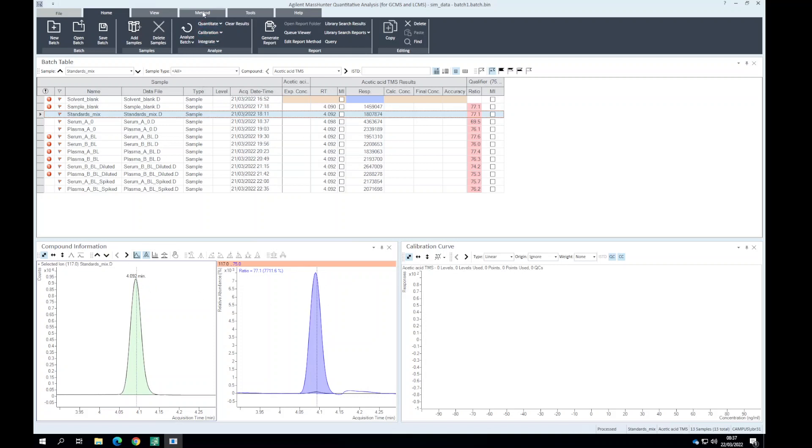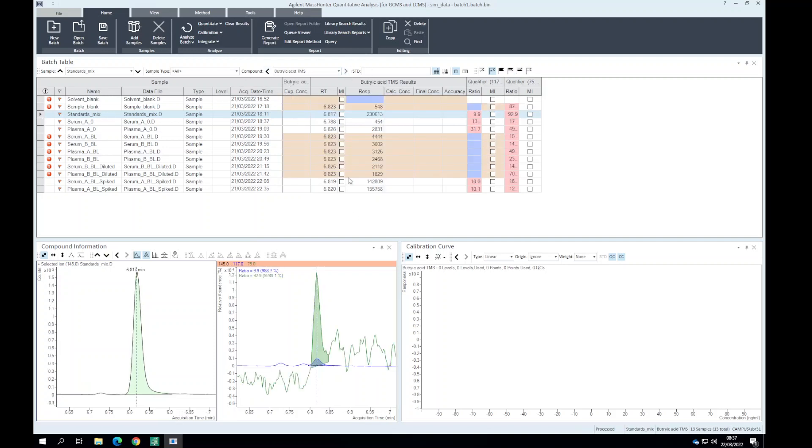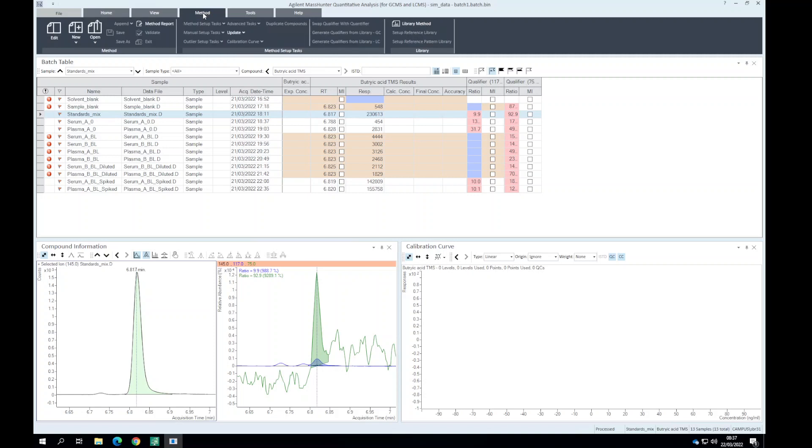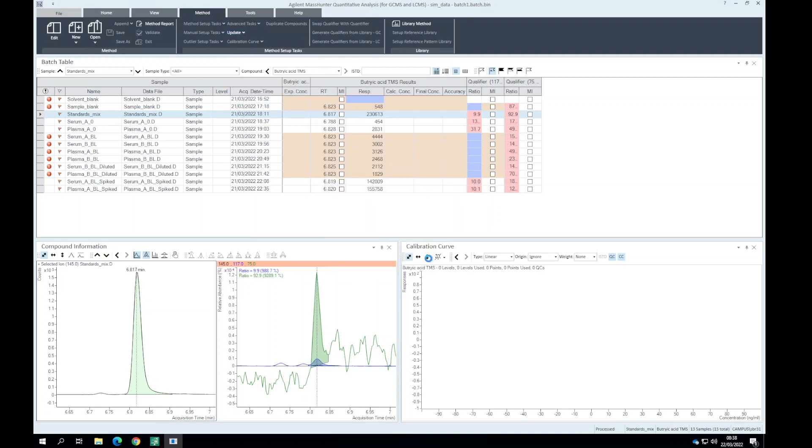While we're here we can look for consistency between the different analytes. For acetic acid and propionic acid we see there's a peak and there's a ratio, but we'll normalize these to make it look better. And then also for butyric acid. Let's update our qualifier ion ratios for all of these analytes.